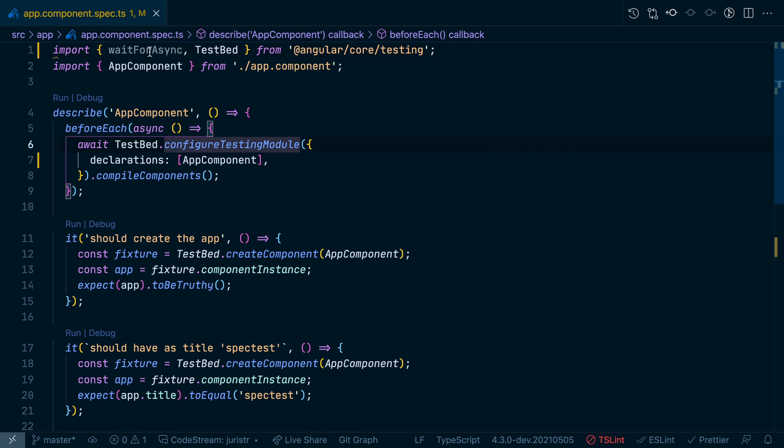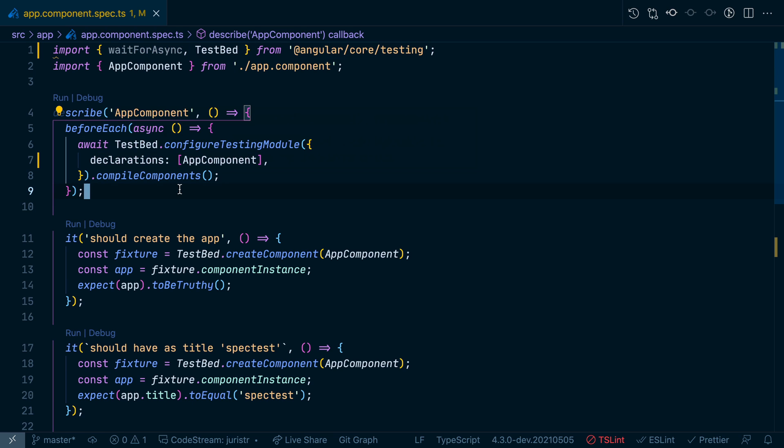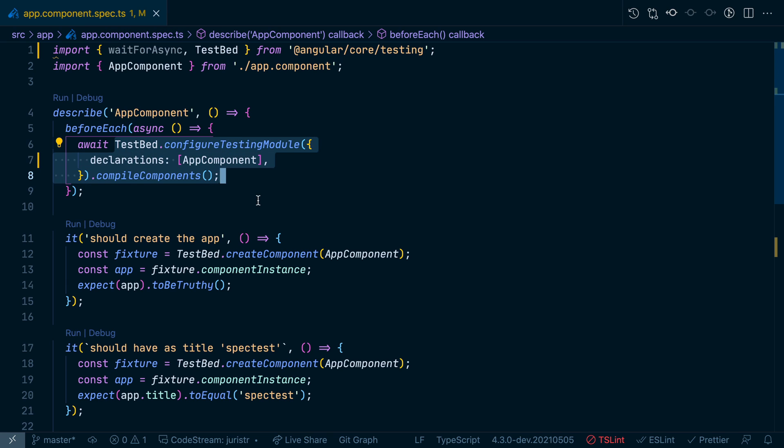When should I use waitForAsync versus just a native async await statement? Well, the main question is whether you have full control over async operations. Here in the testbed, we know this is the only async call that is being made, so we can definitely use async await.